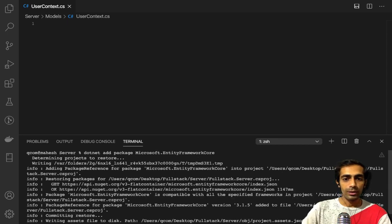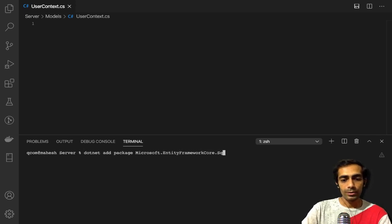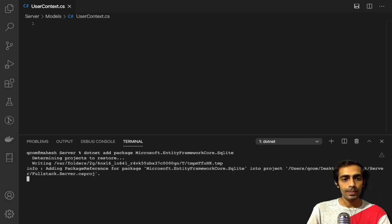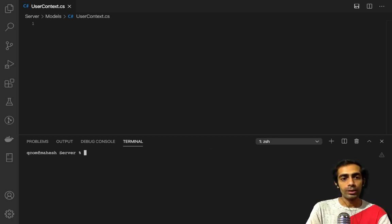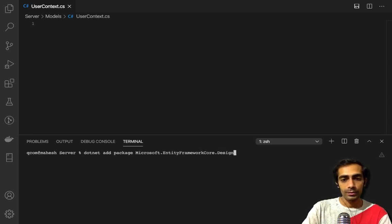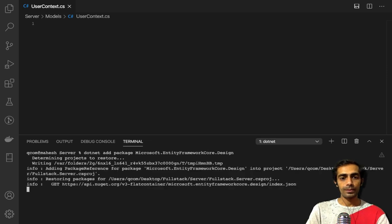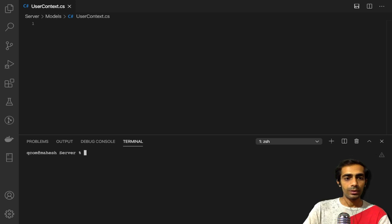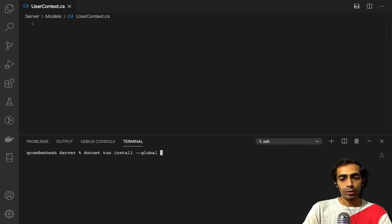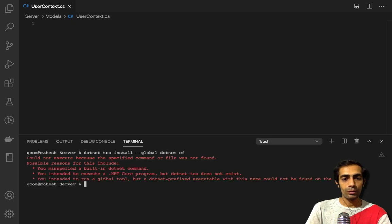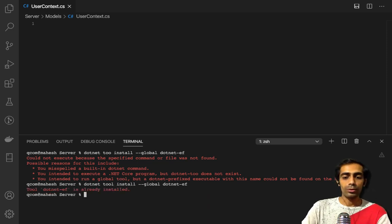The next packages are EntityFrameworkCore.Design and EntityFrameworkCore.Sqlite — we are going to use SQLite for that. The most important thing is you have to install Entity Framework globally. You can check with `dotnet ef --version`. If you get a version then it's fine, otherwise you have to install it with `dotnet tool install --global dotnet-ef`.